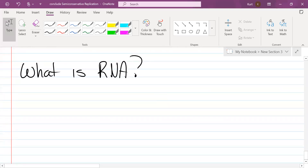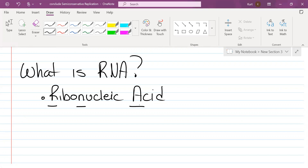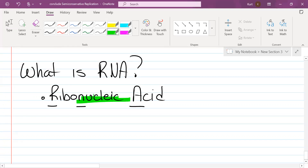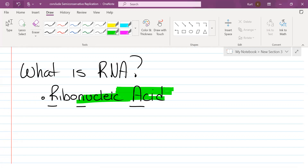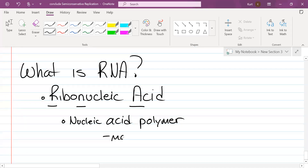Does anybody know what RNA stands for? Ribonucleic acid. What type of macromolecule is it? It's a nucleic acid. Is it a polymer or a monomer? It's a polymer. So what are the monomers that make up RNA? Nucleotides.